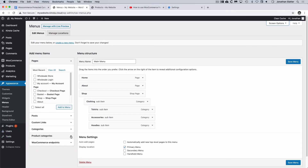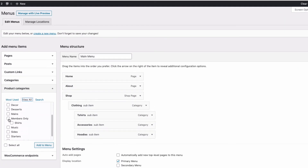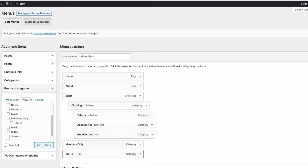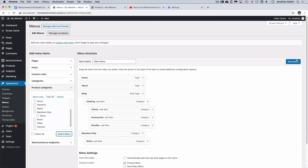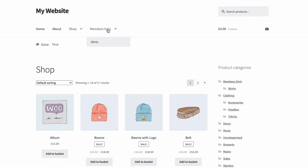Let's open up Product Categories, view all, and here are the two we want to add — Members Only and Shirts, the protected categories we created. Let's add those to the menu and make Shirts a sub-item of the top level Members Only protected category. Save that menu, come back to the website, refresh, and now we've got a separate menu here for Members Only with its subcategory Shirts.